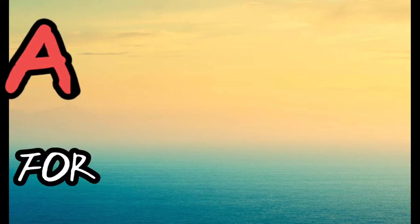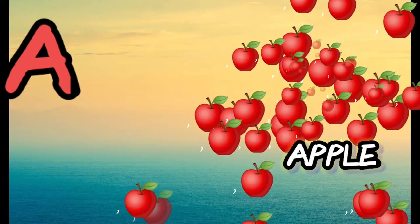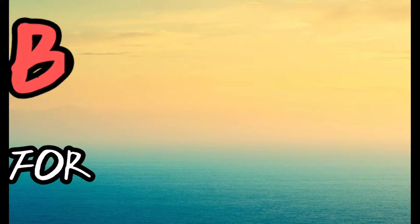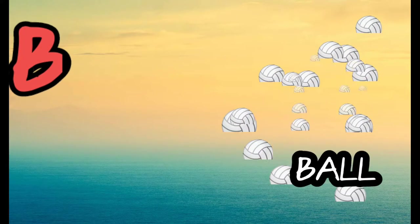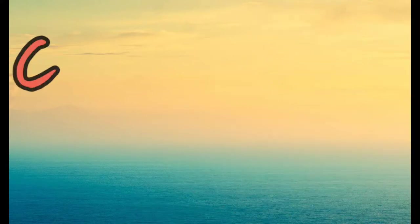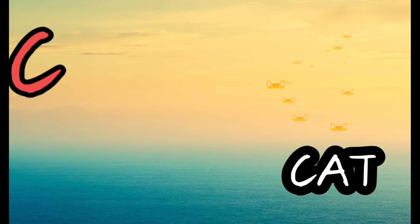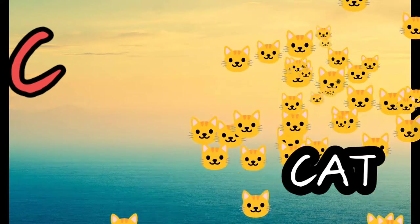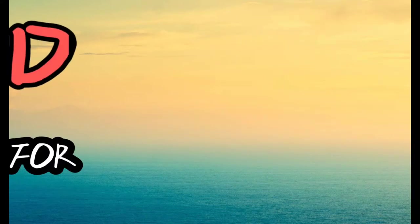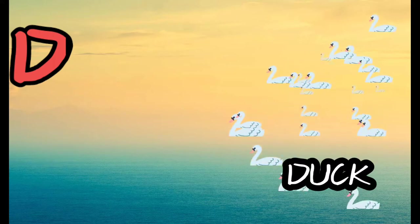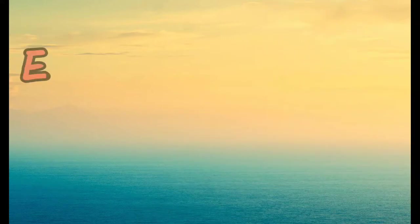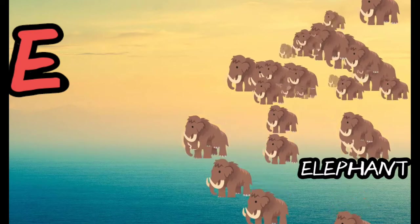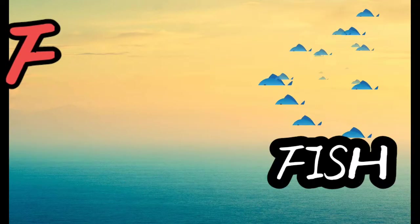A for apple, B for ball, C for cat, D for duck, E for elephant, F for fish.